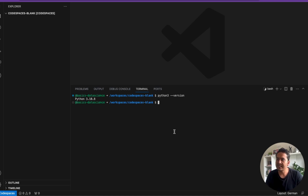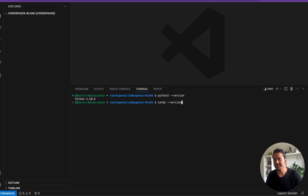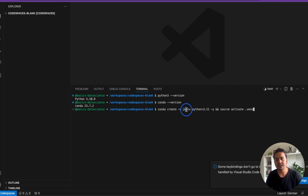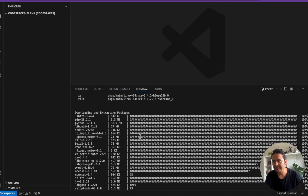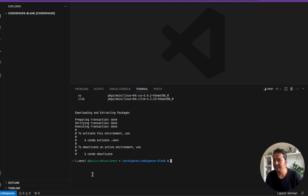I faced some issues when using virtualenv or Python's venv to create the virtual environment and install LangFlow. What I recommend is to use Conda. First make sure you have Conda installed. In GitHub Codespace, Conda is already installed — running it shows Conda 23.7.2. We create a .venv using Python 3.11, which will activate the virtual environment. Once activated, you will see '.env' in front of the terminal.